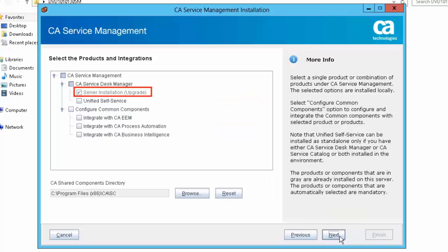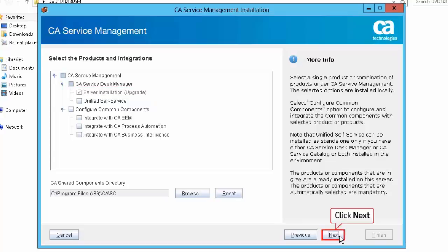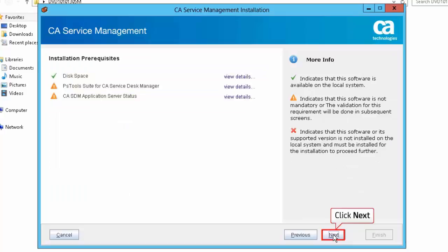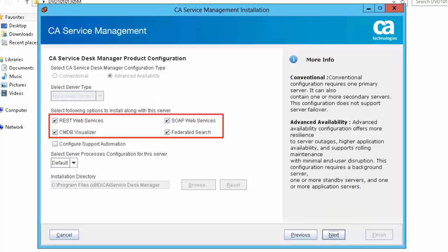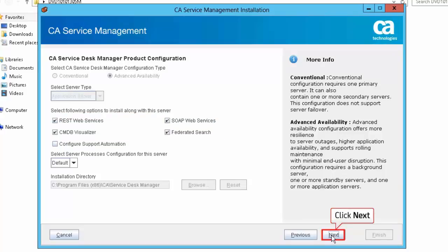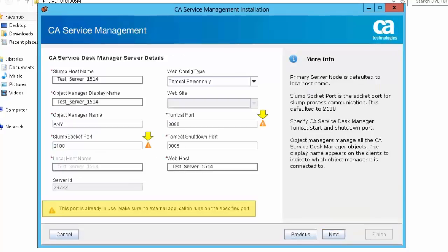By default, the Server Installation Upgrade option will be selected under CA Service Management to install it locally. Click Next to continue. Review the installation prerequisites report and click Next. For this demonstration, select the REST Web Services, SOAP Web Services, CMDB Visualizer, and Federated Search options to install along with this server. Click Next. Warning icons indicate SDM 12.9 is using these ports — you can use the same port numbers after the upgrade.